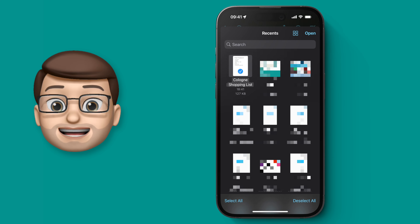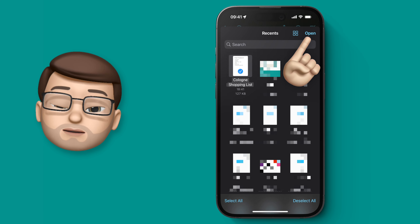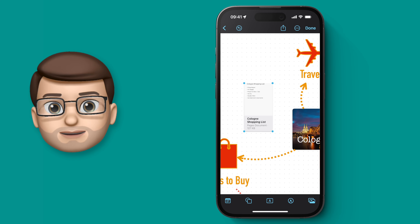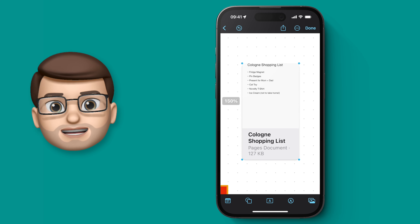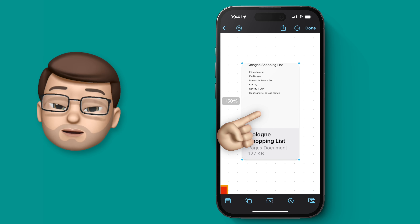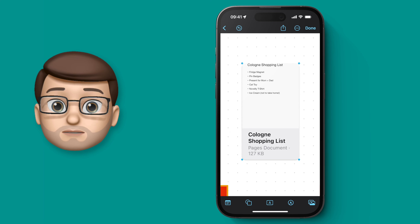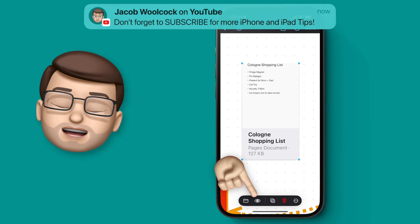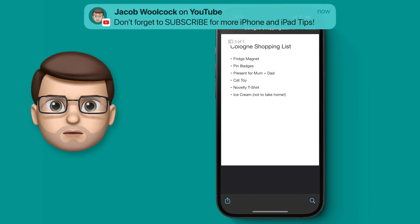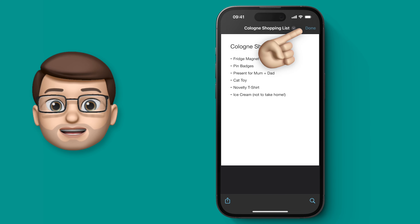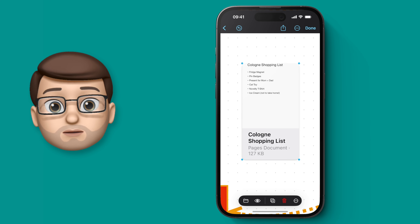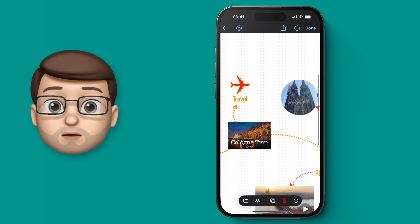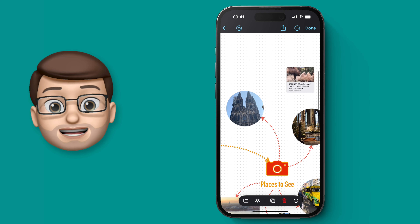This is a Pages document, so when I add it into Freeform I get a nice preview of the document itself with details underneath, and simply by tapping on it I get a preview inside Freeform. If I want to, I can open this in Pages to make edits and changes, and anything I do will be updated automatically on the Freeform board, which is really handy.